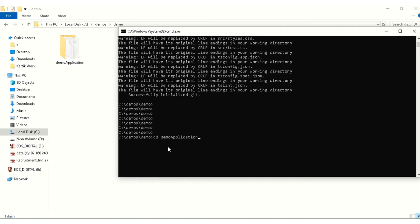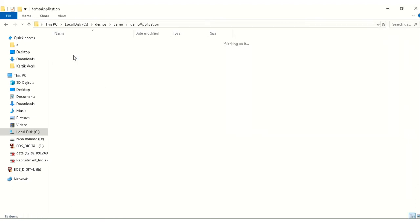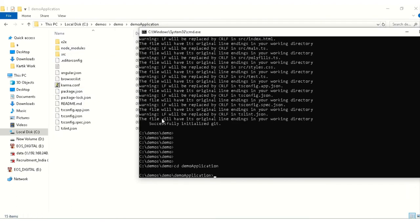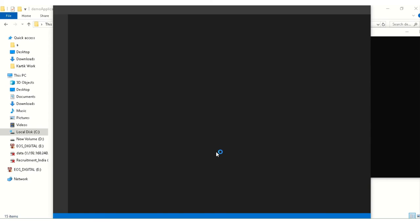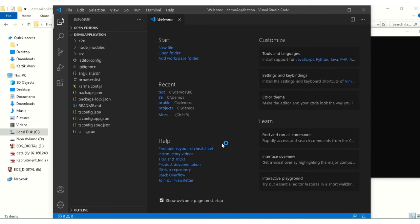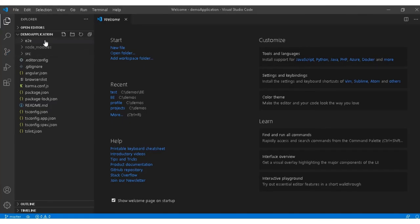What we will do is cd demo application, we will go inside that folder. So I am using Visual Studio Code editor, you can use any code editor you want. My project is open over here.